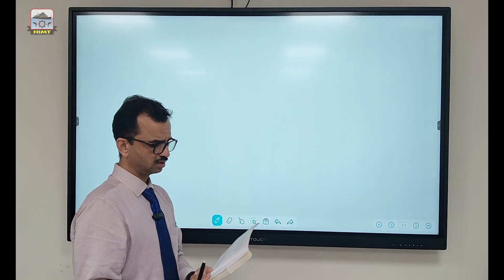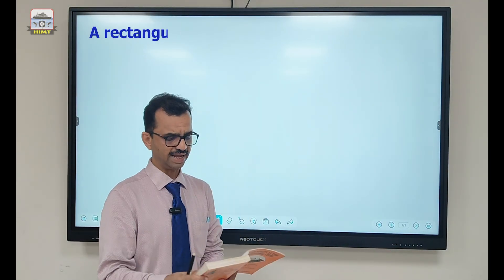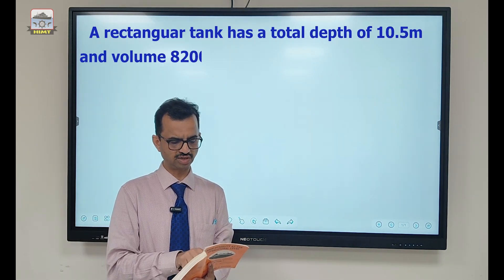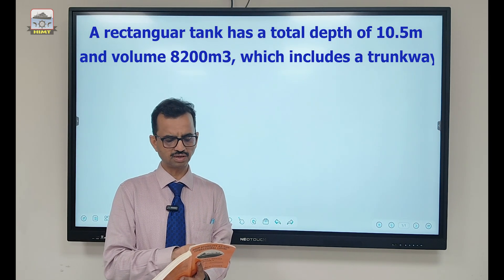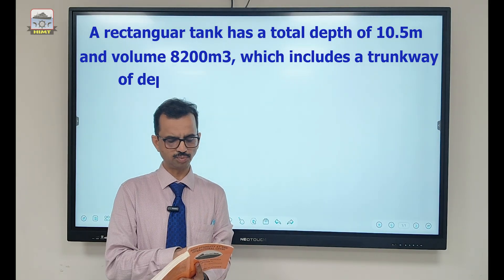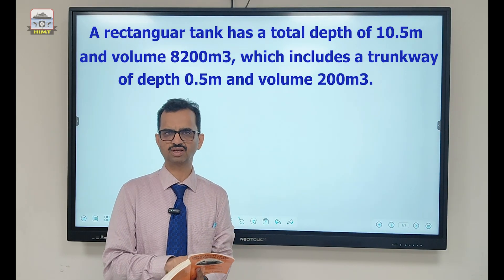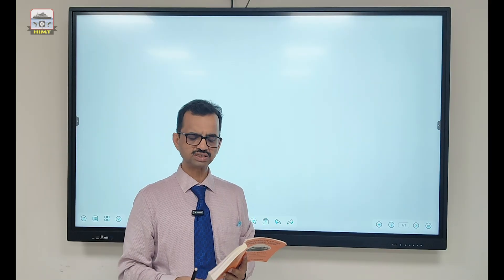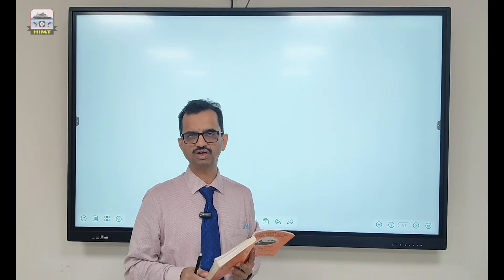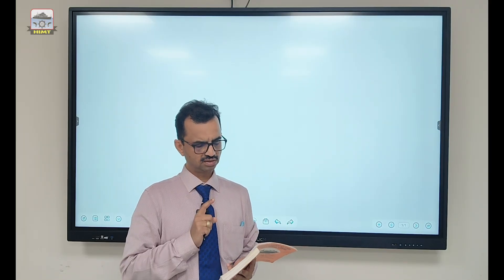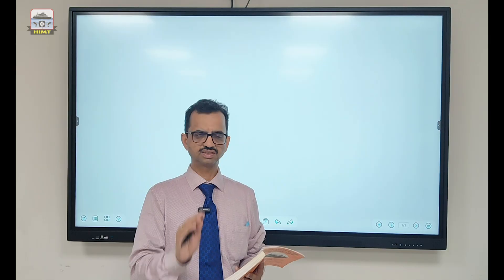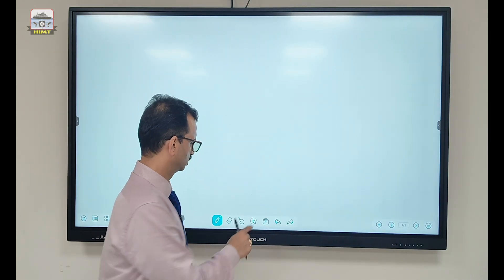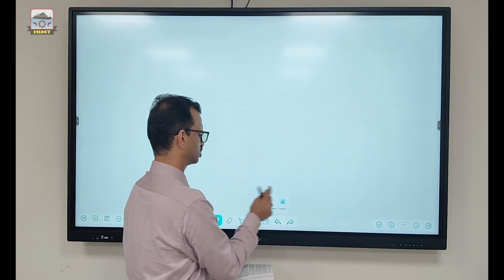The question says: a rectangular tank has a total depth of 10.5 meters and volume 8200 cubic meters, which includes a trunk of depth 0.5 meters and volume 200 cubic meters. The first thing we should do is make the figure. If your figure is correct, I would say 70% of the problem is already solved. So let us draw the figure.